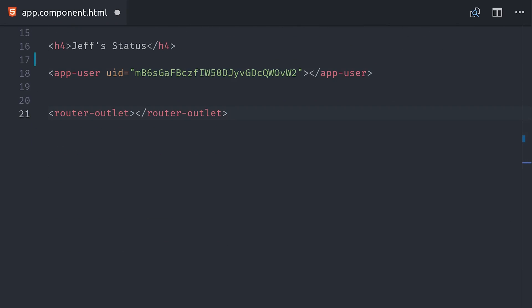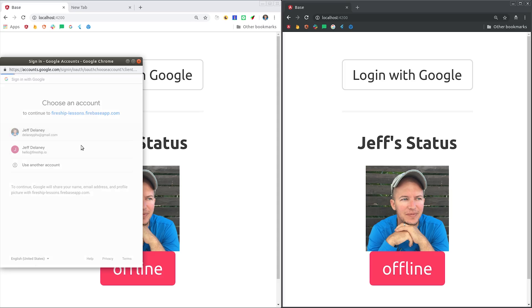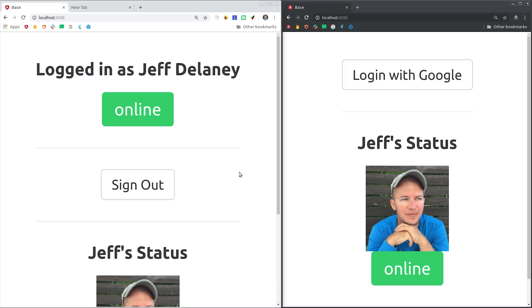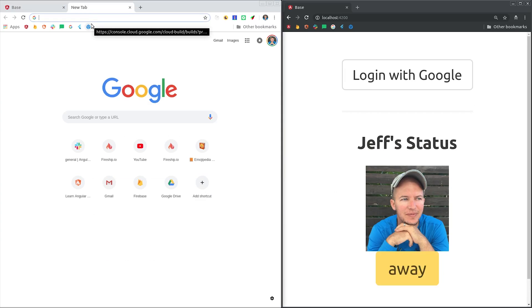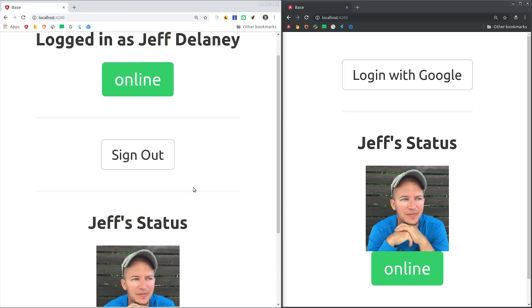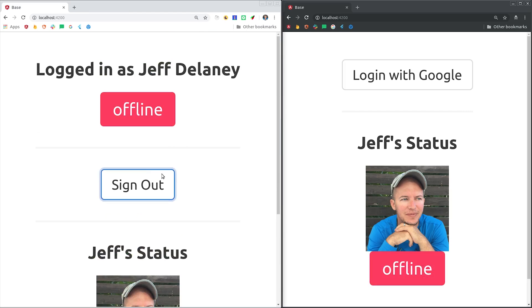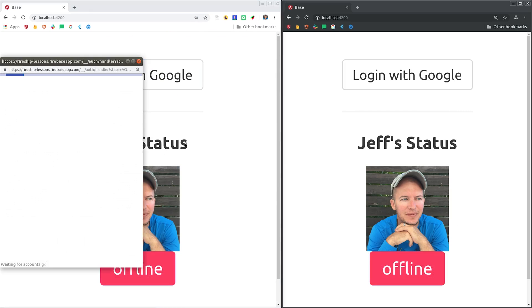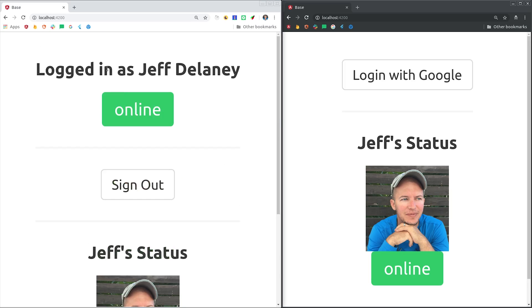You can imagine how difficult building a real-time presence system would be without something like Firebase. Managing real-time state between the client and server is very challenging, but we managed to get a flexible yet reliable system up and running in just a few minutes. I'm going to go ahead and wrap things up there. Make sure to grab the source code from Fireship.io. Thanks for watching, and I will talk to you soon.